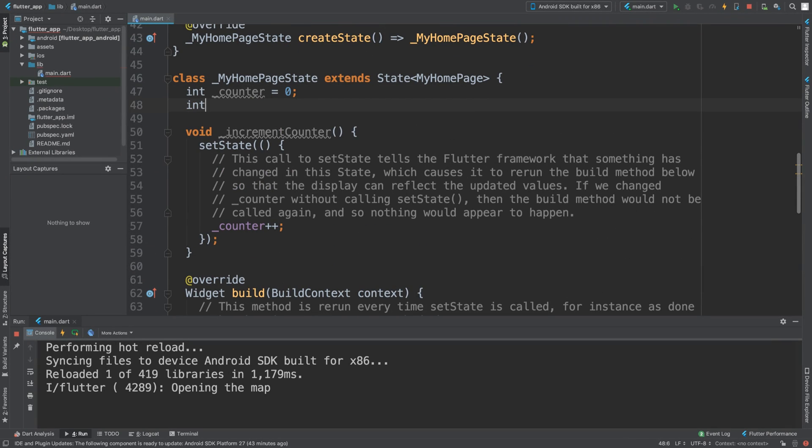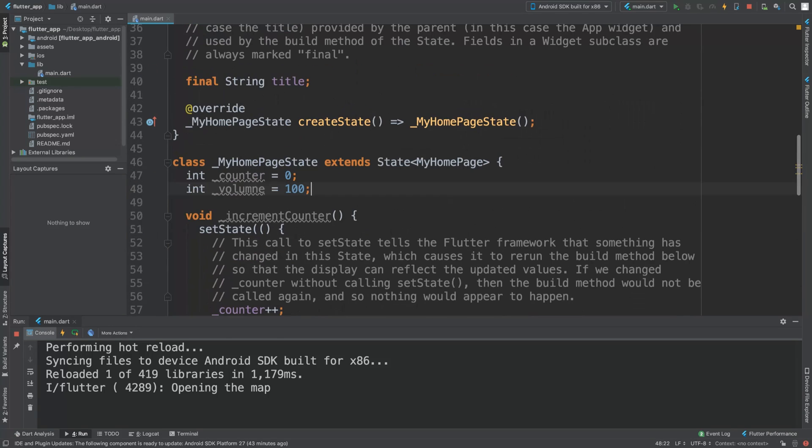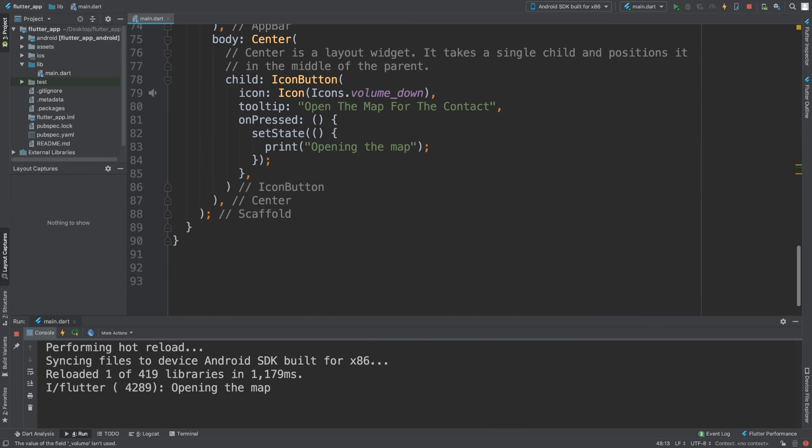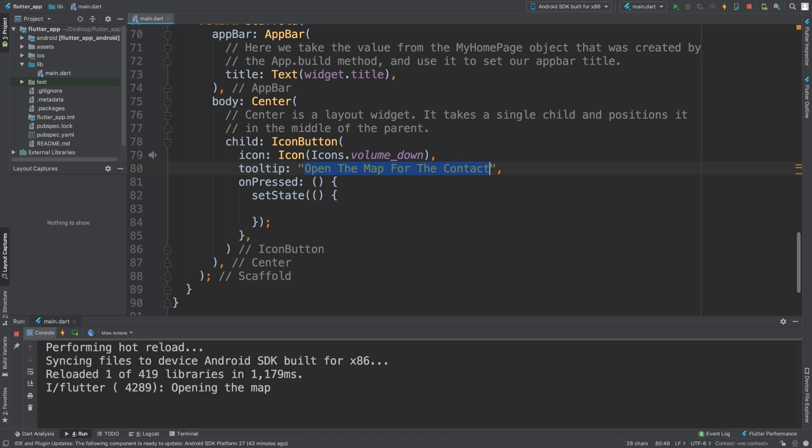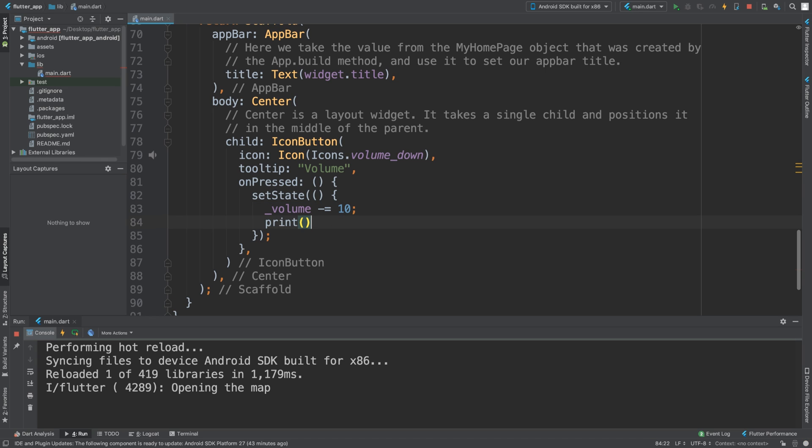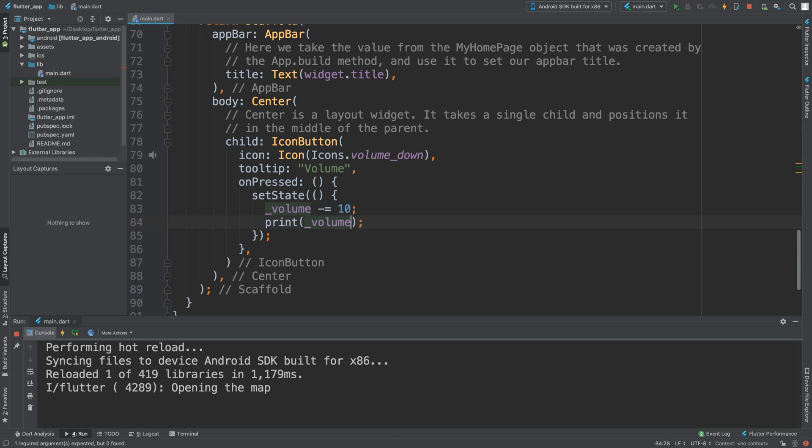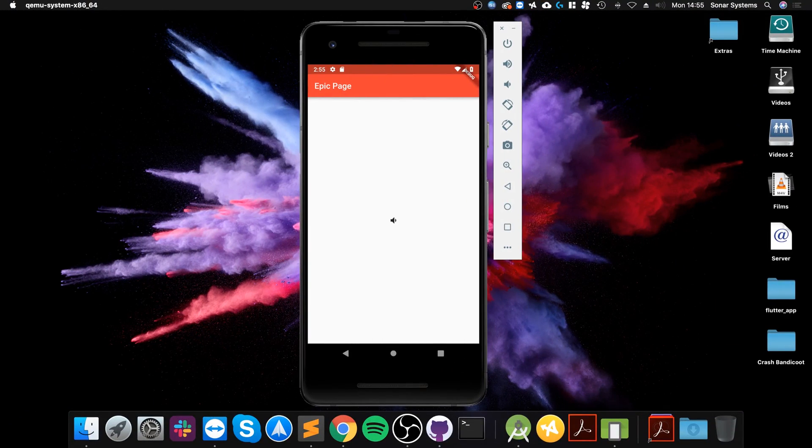Let's say if we add a variable, int underscore volume equals 100. By default, set the maximum to 100. Here we could do something like, if this is volume, you could say underscore volume minus equals 10, so it takes you down in intervals of 10. We can just print out underscore volume. Let me save that and see what we get.